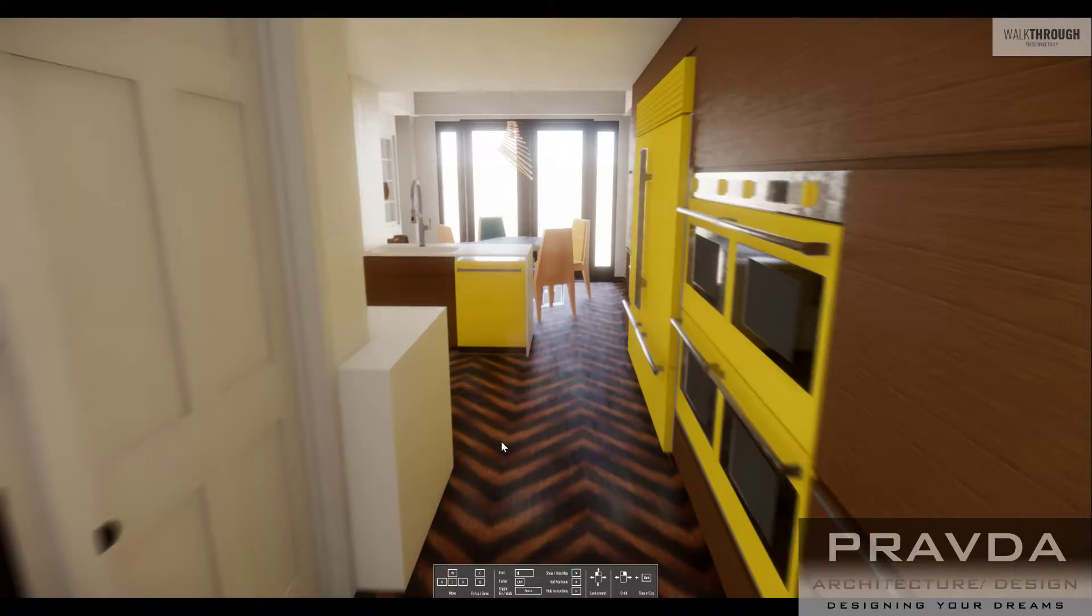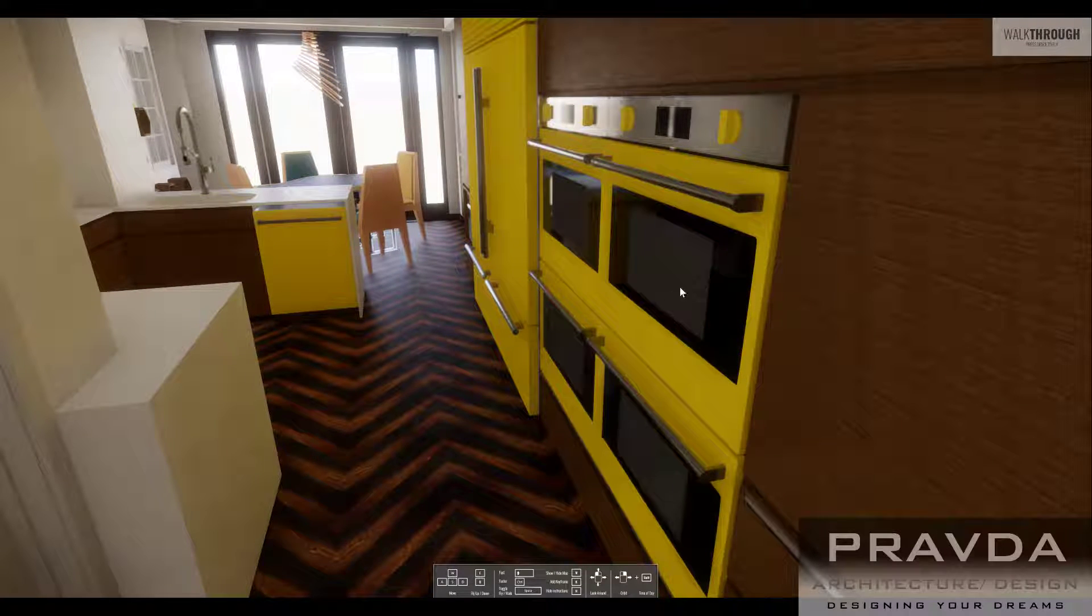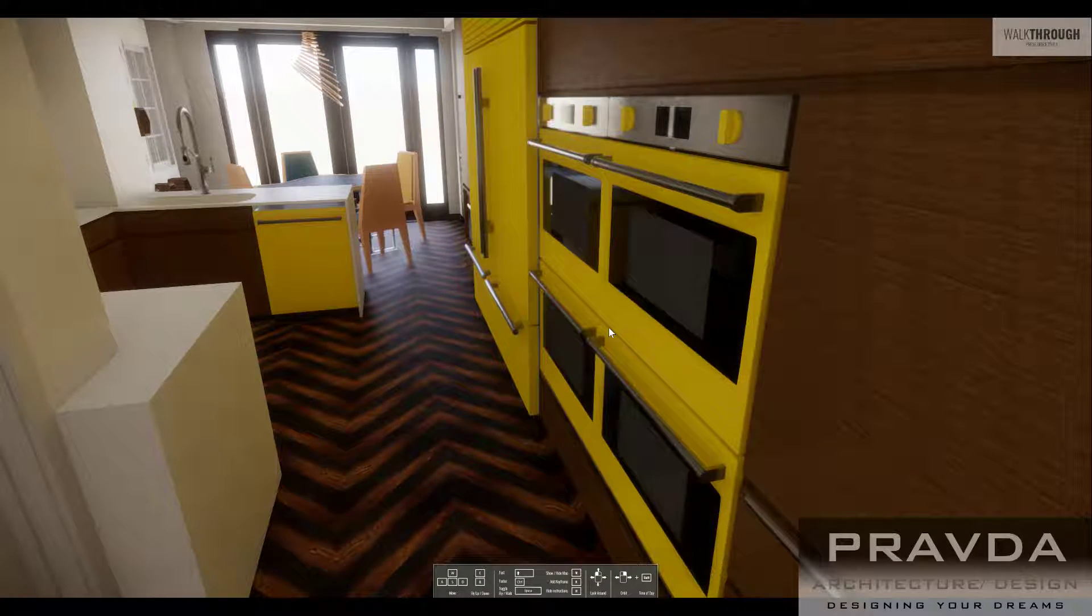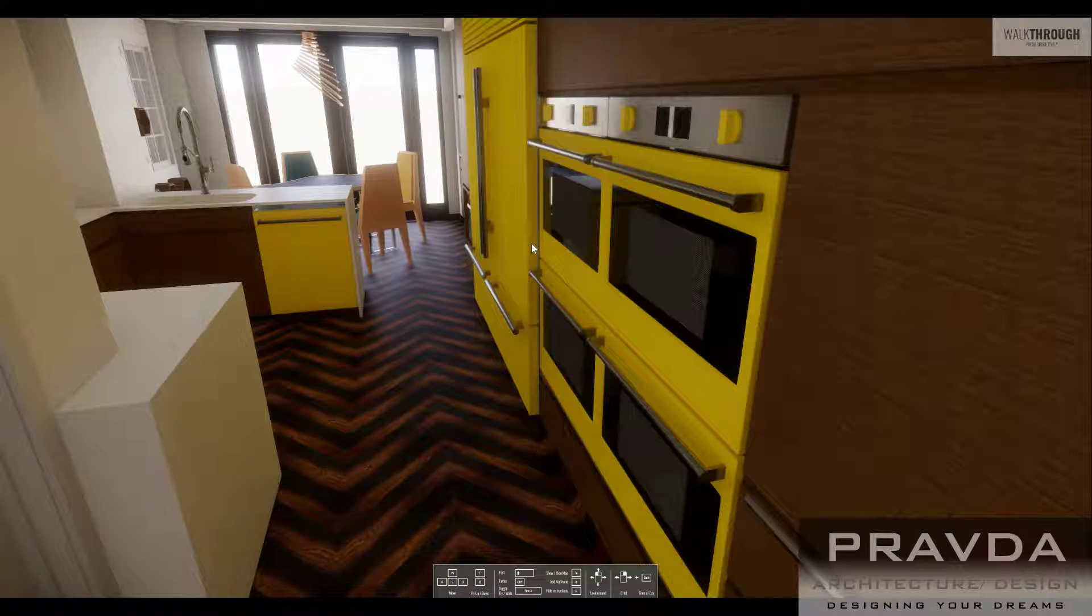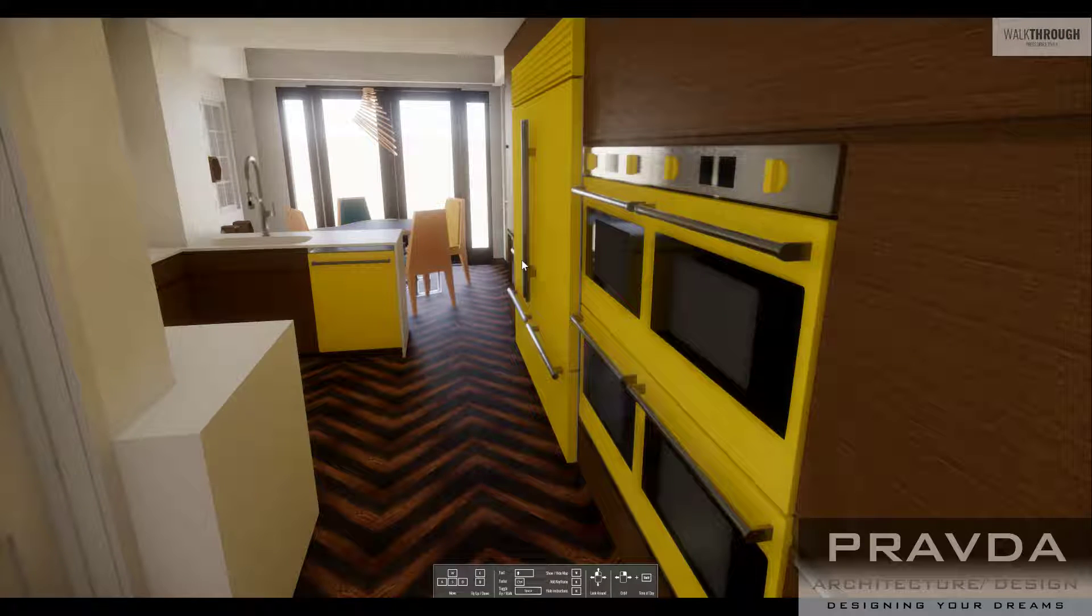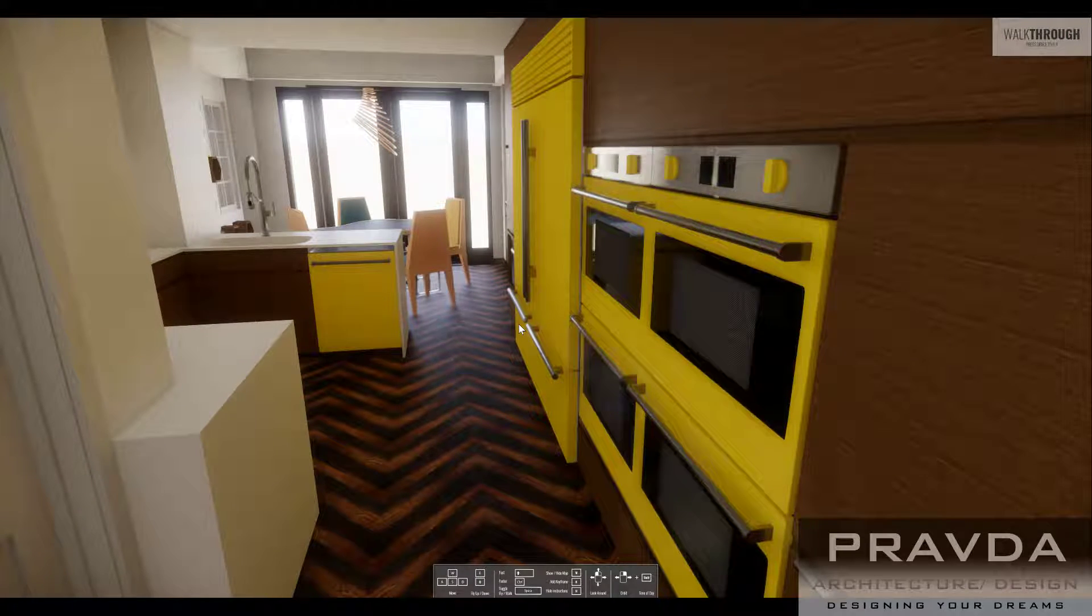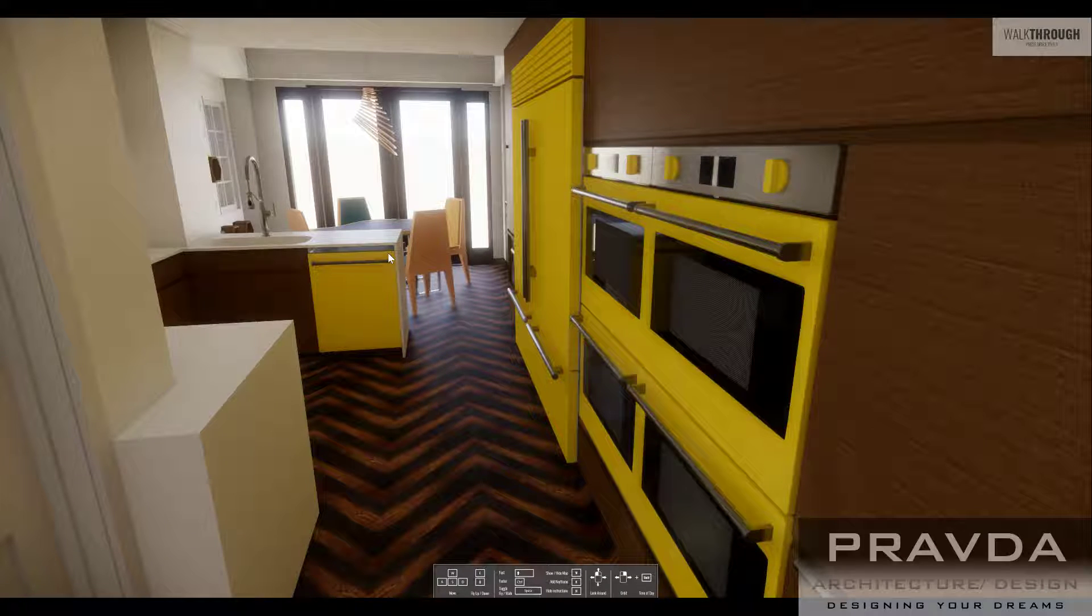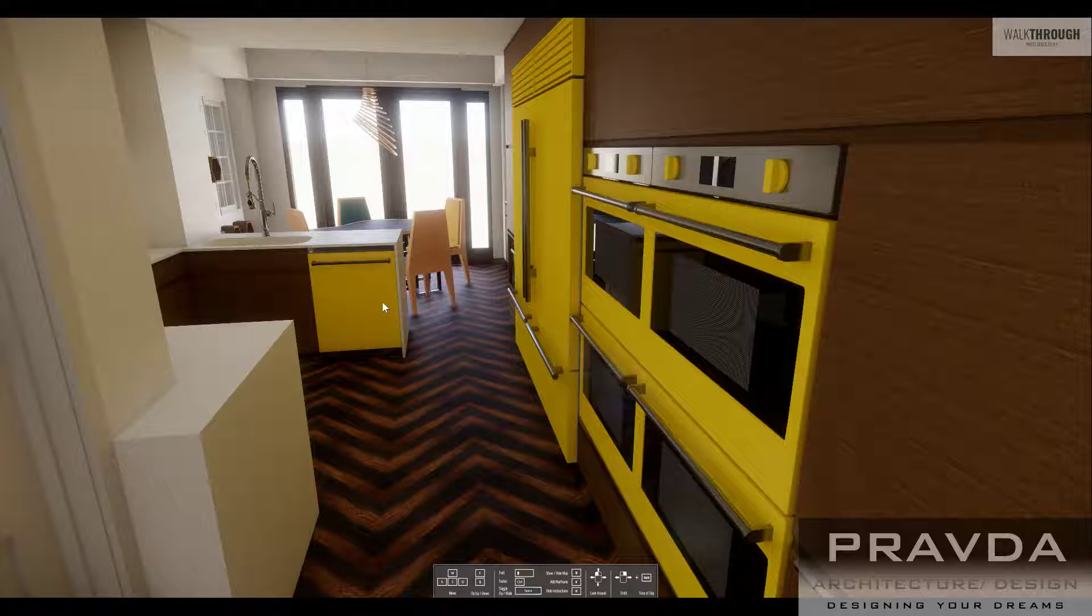As you move through, you'll see the 30-inch double stacked ovens from Bluestar with the yellow front panels and yellow knobs. And then you'll also see the two 36-inch refrigerator freezer drawers from Bluestar that match, and the 24-inch dishwasher that matches.